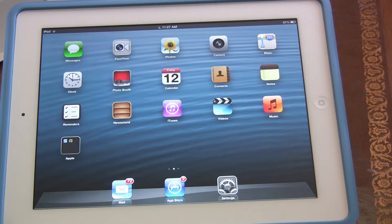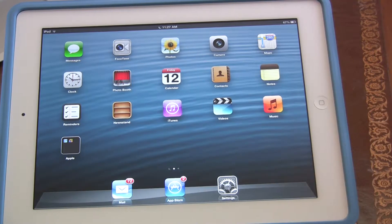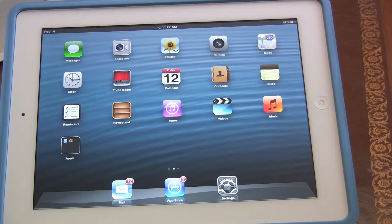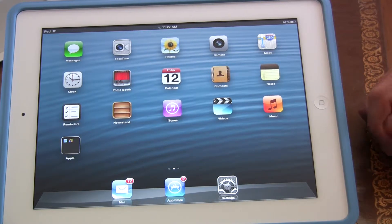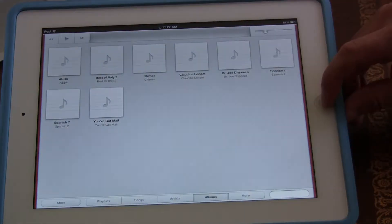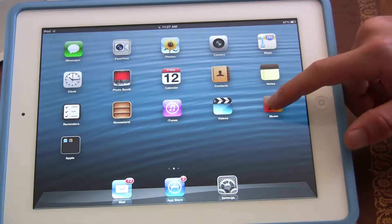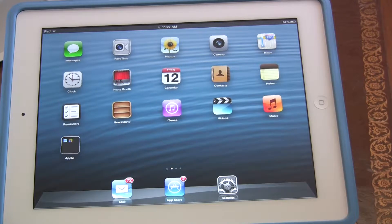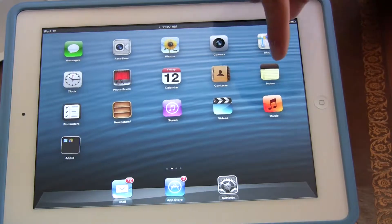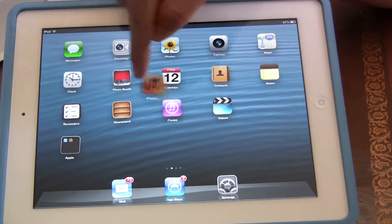Let's say you want this music app right here to be in the dock screen. How do you do that? Well, the first thing you've got to do with any app is you've got to click on the app until they start to wiggle. Can you see how they wiggle right now? This gives you the option of holding and dragging the app, like that.